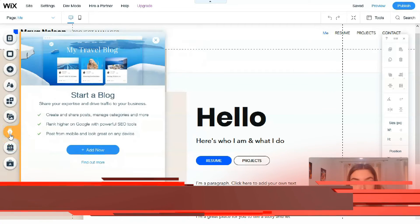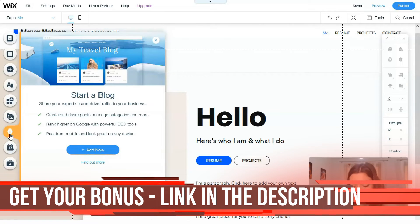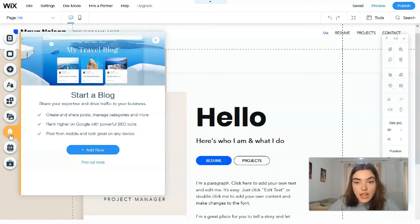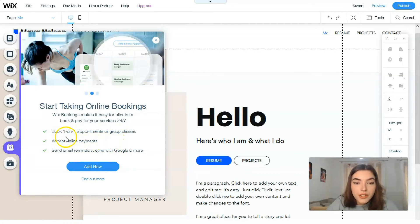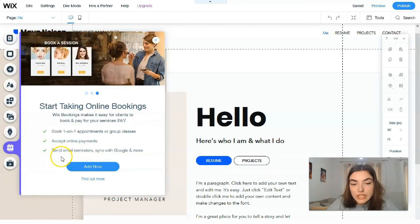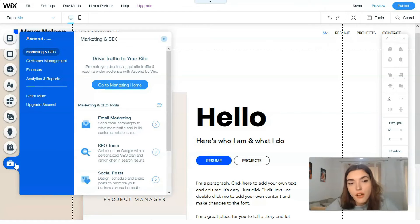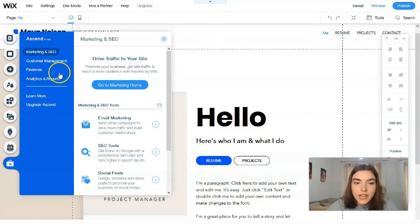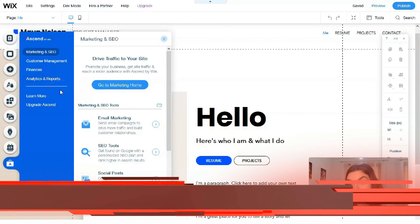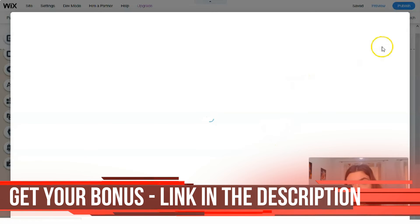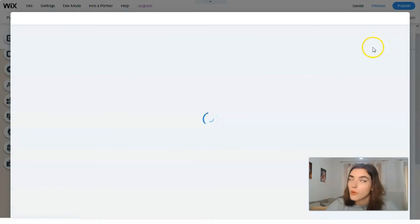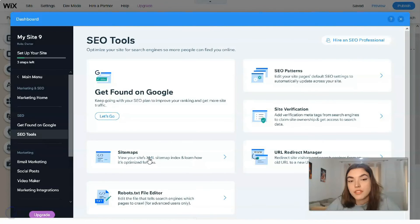The next tool is for Blog - you can create your personal blog to show people your life or your product and represent yourself on your site. After that there's a booking store where you can schedule appointments and send email reminders. Then there's Ascend, which is responsible for marketing, SEO, customer management, finances, analytics, and reports - very useful for entrepreneurs. If you don't want to handle SEO yourself, you can hire a professional directly through Wix.